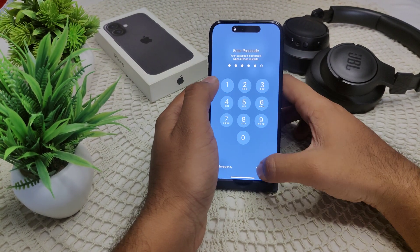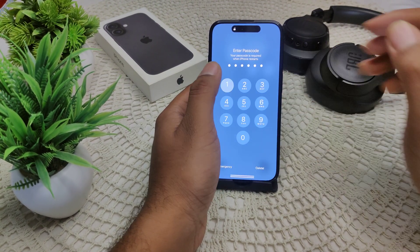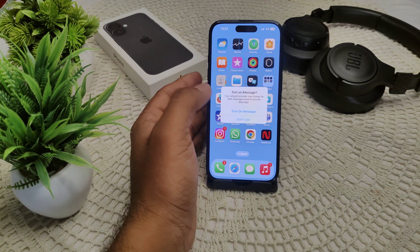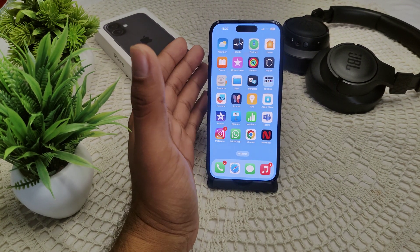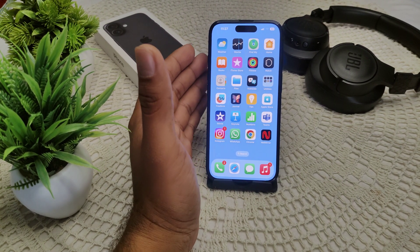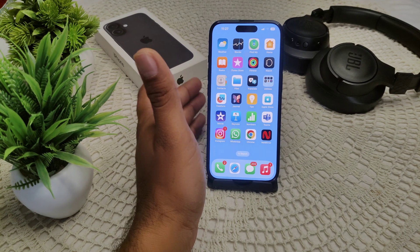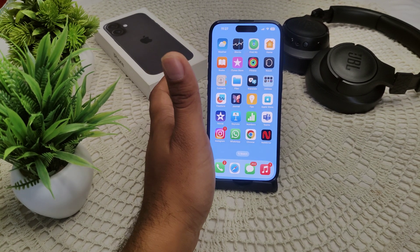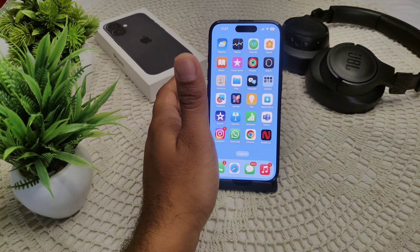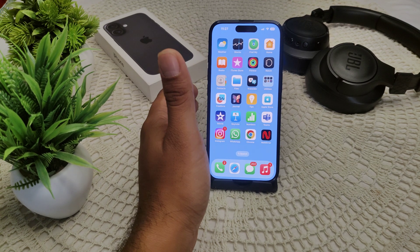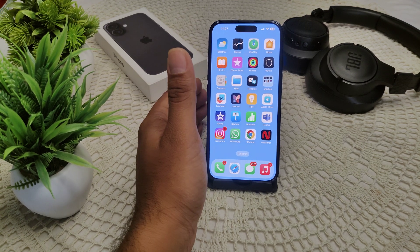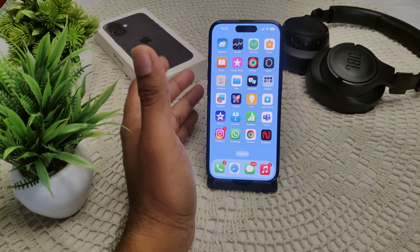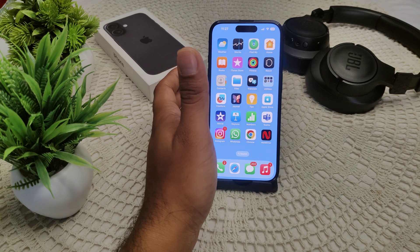If not, move to the next solution: check your internet connection. A stable internet connection is crucial for the signing-in process. Make sure you are using a reliable connection. If you are using mobile data, try switching to Wi-Fi to resolve this problem.